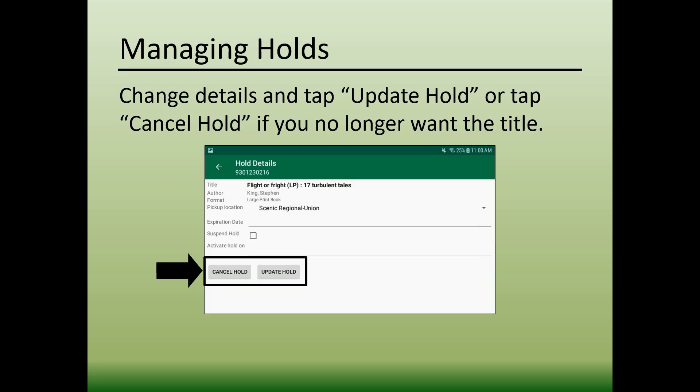If you need to edit your hold, change any of this information and then tap Update Hold.